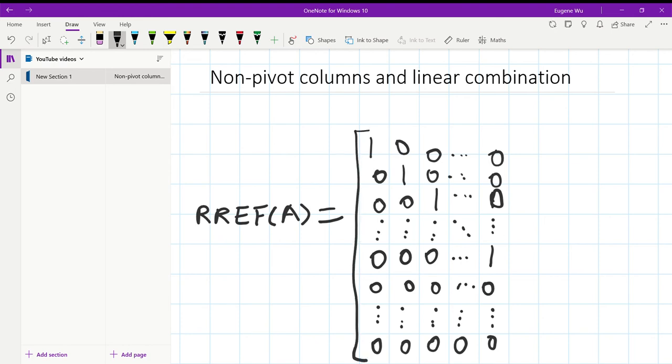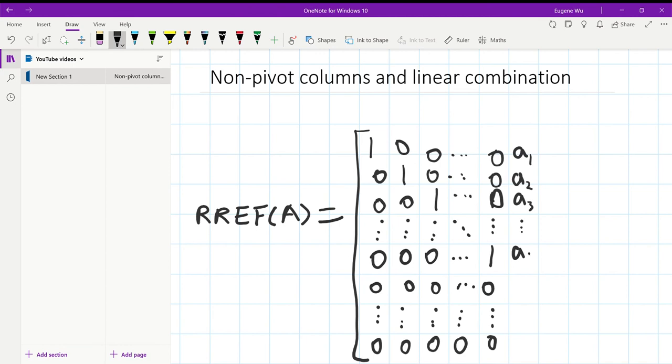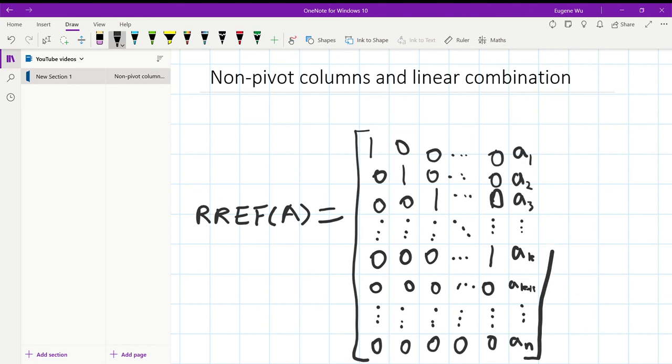Now these columns are all pivot columns, so now consider the last column. Let's say we have a1, a2, a3, dot dot dot, ak, ak plus 1, dot dot dot, and an, and here's our matrix.